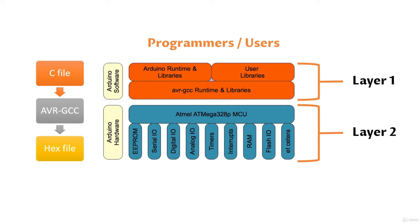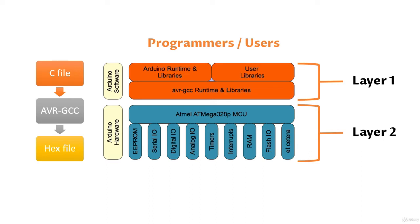As a result of the compilation, a hex file is generated. We can call that hex file the machine code. The controller can understand the hex codes, not the C codes we are writing or we have written. The hex file gets automatically uploaded to the controller if we press the upload button.